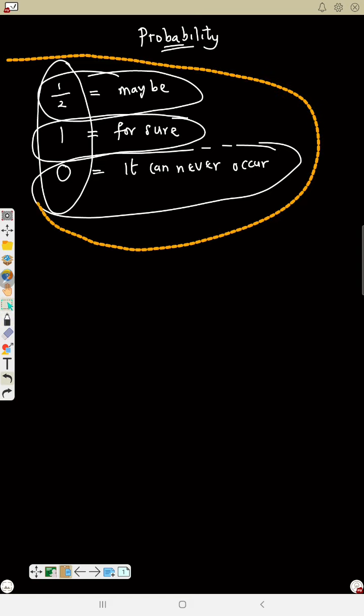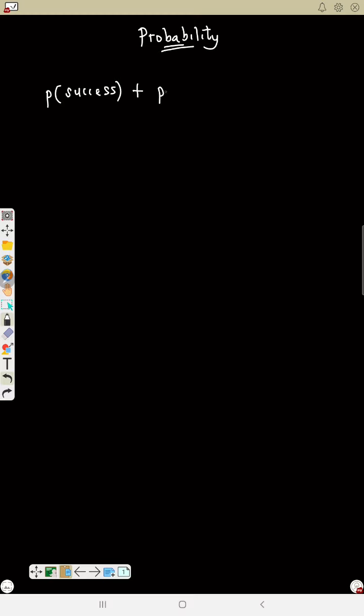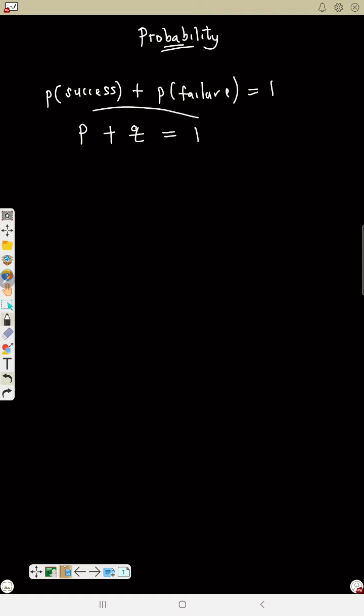Another thing to know in probability: probability of success plus probability of failure equals one. We represent success as P and failure as Q, so P plus Q equals one.